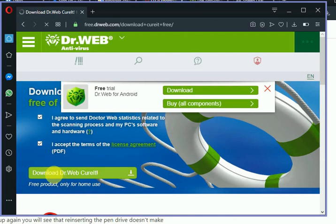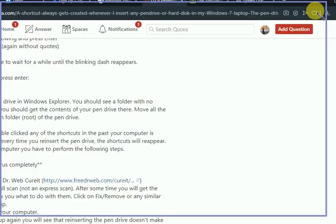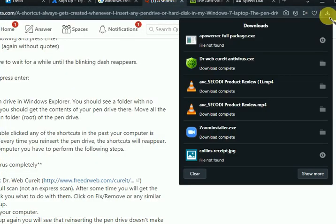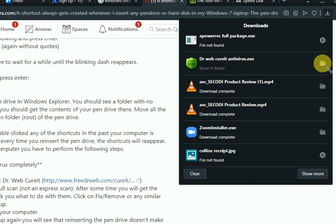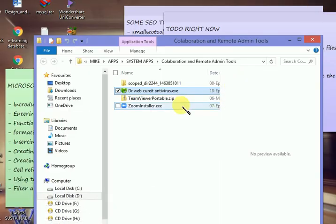In my case, I've already downloaded it. So once it is downloaded, you'll see the file here. Let me click and open the folder. This is it. Just install it.